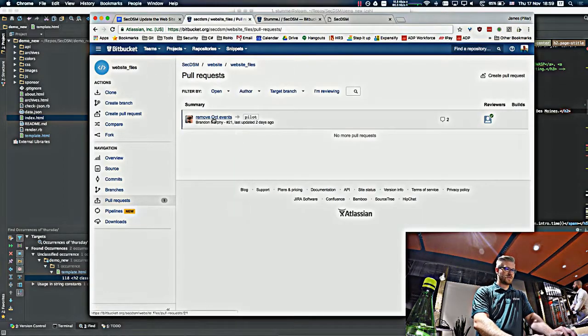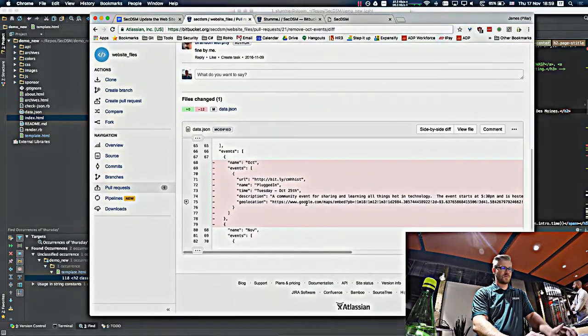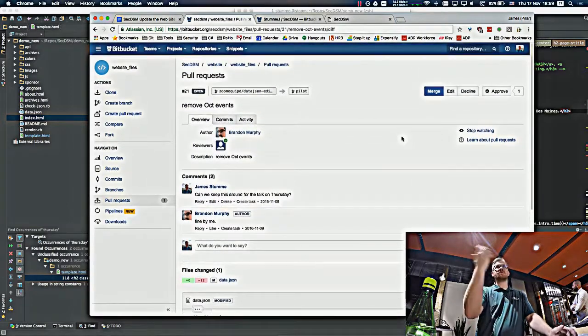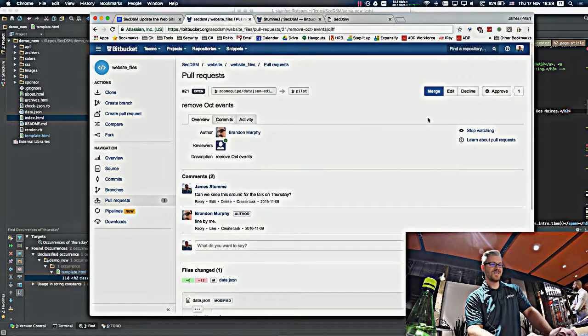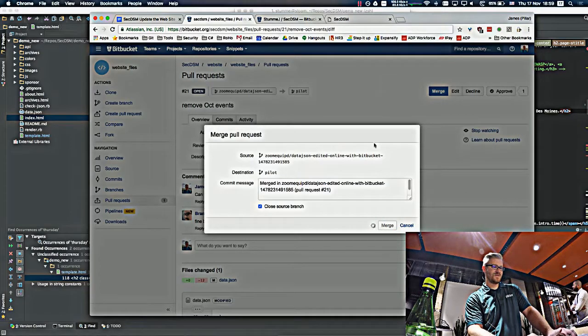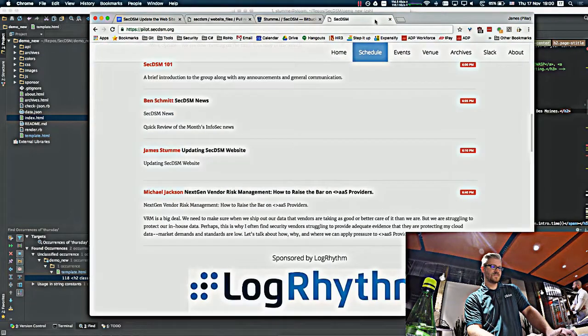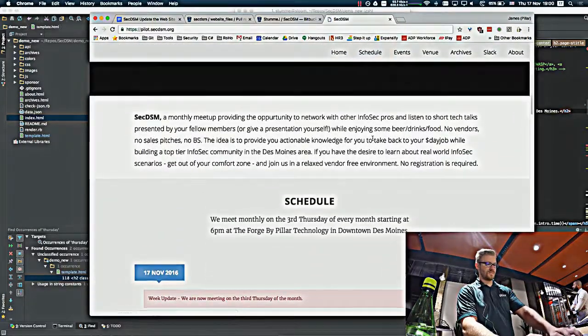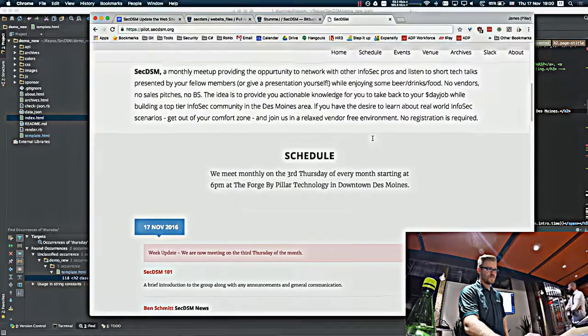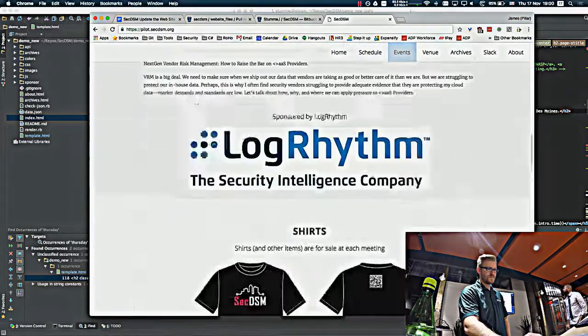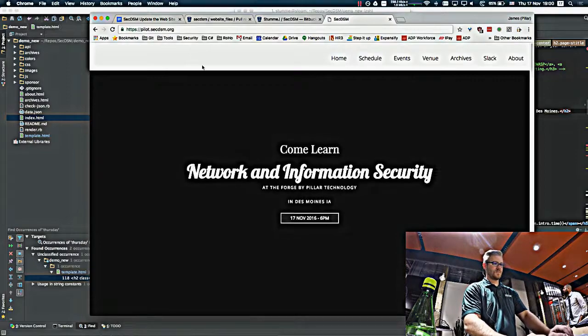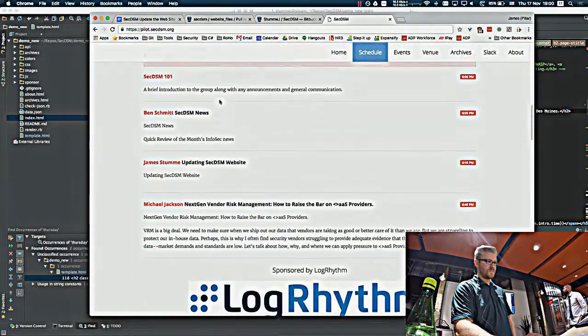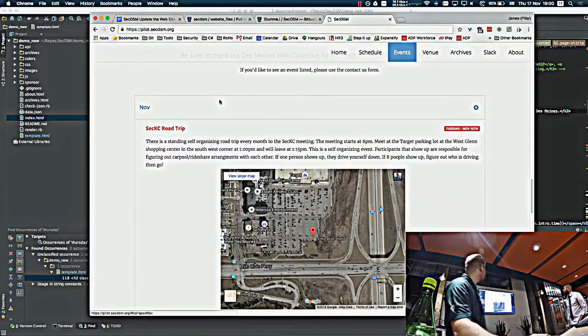You can see that there was also another one. This is remove the October events. Just simple, removes October. When the month passes, whoever's updating it, just delete the last month and maybe add another one. I don't know. Seven quick merge on that as well. Yep, there we go. So now October is gone.